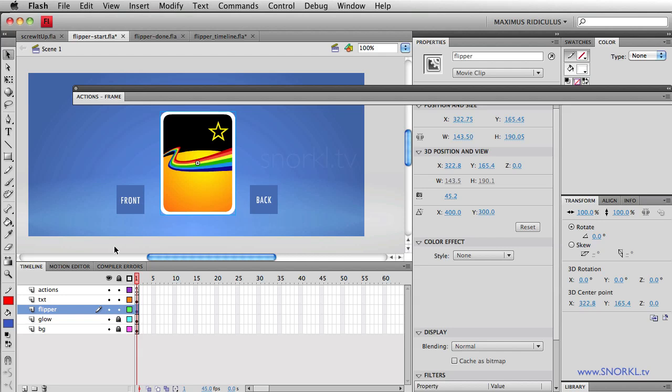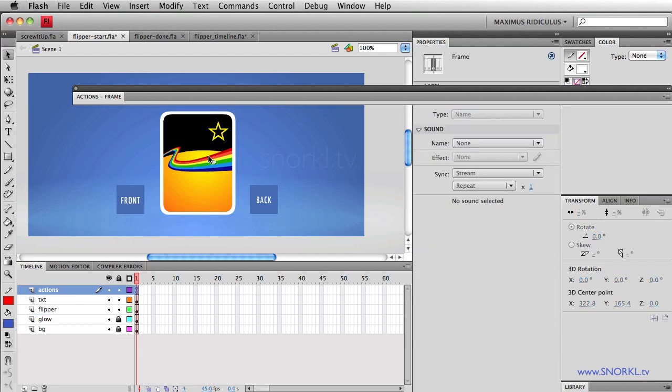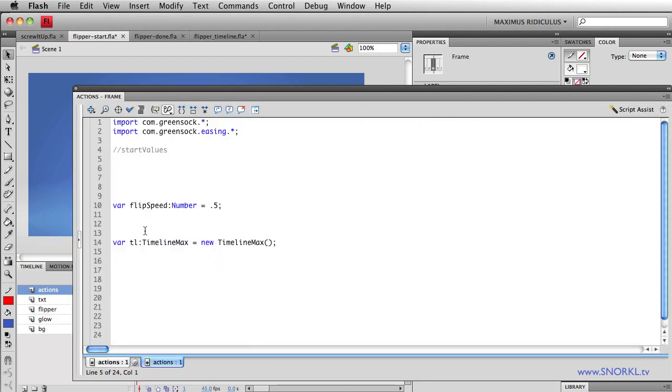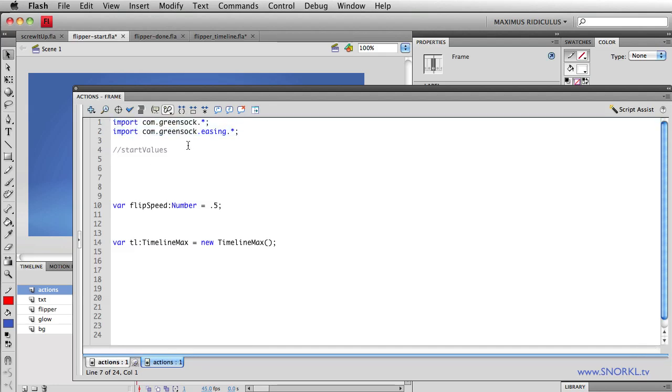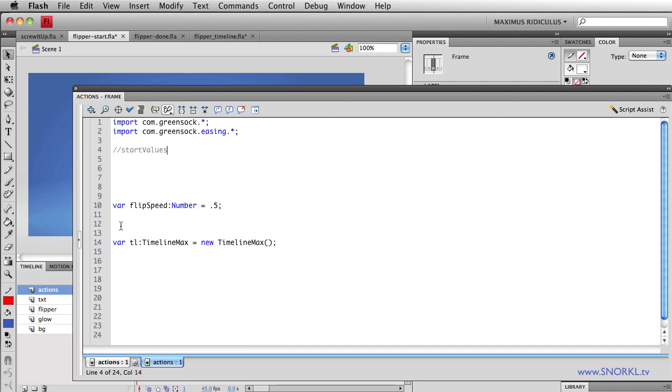Now, let's go into my actions and take a look at what we have here. I'm importing the necessary GreenSock classes. I'll put some stuff here in a minute. I'm setting a speed at which each card should flip, and I also have a TimelineMax instance set up. It's all ready for me to append some tweens to.